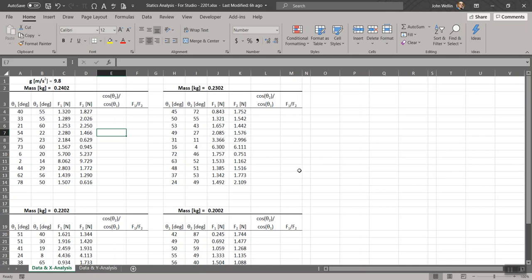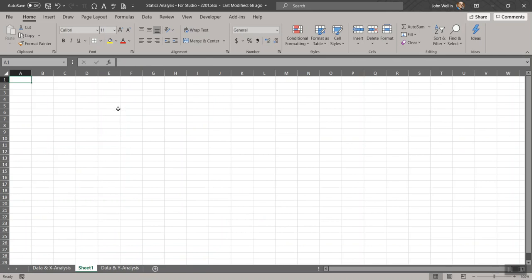Let me show you how to create these headers, because they've all been done already. You'll notice there's a combination of things — I've got units in square brackets, which is critically important. There are lots of subscripts and things like that. I'm going to select cell E3, which has the header 'cosine theta2 over cosine theta1,' and show you how I created that. I'll create a new sheet in this workbook just to start from scratch with no formatting.